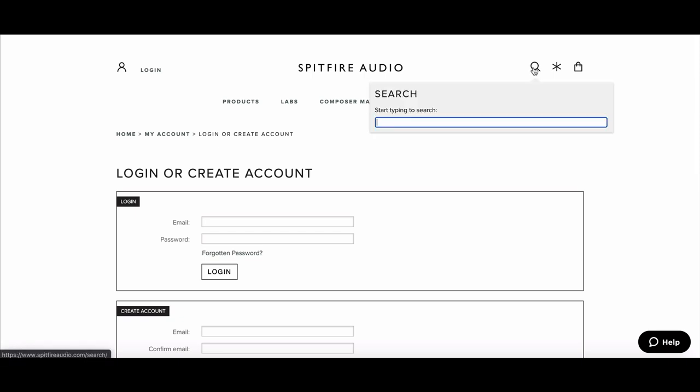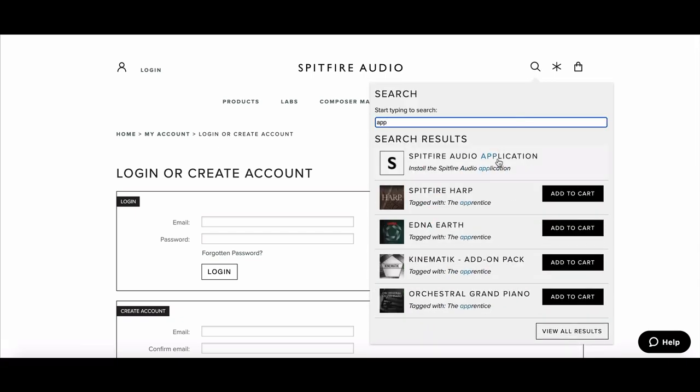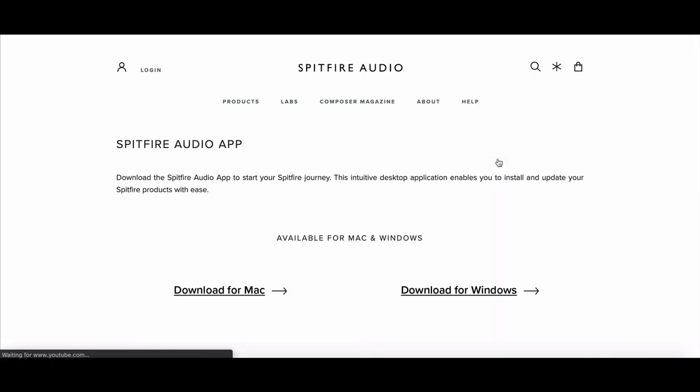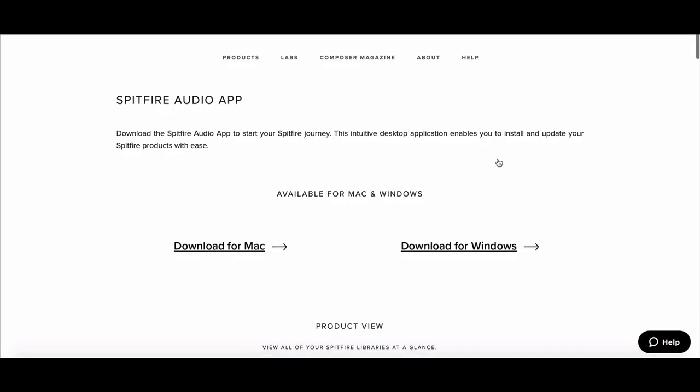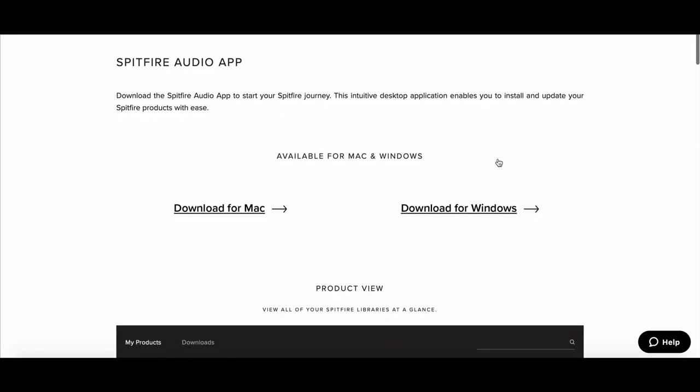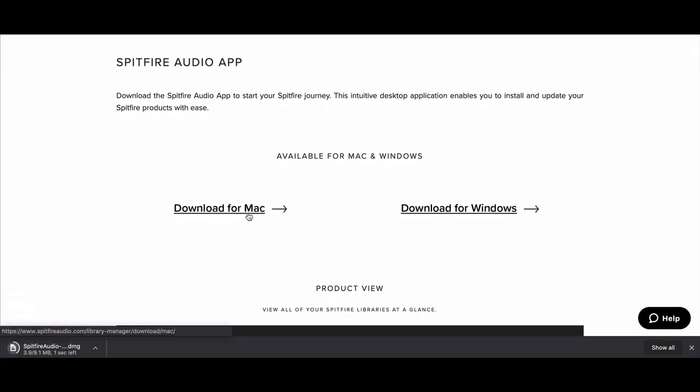Next, I'm going to download the app by typing in Application in the search bar. This takes you to the app page where you'll be able to download for Mac and Windows. I'm using Macintosh, so I'm going to download the Mac version.